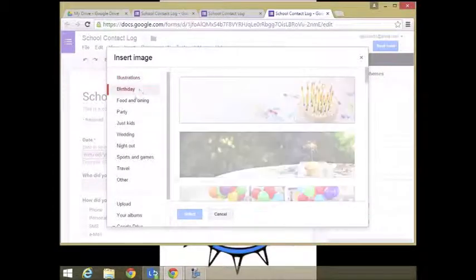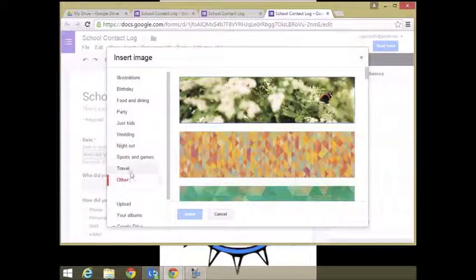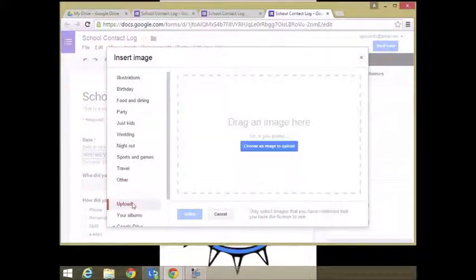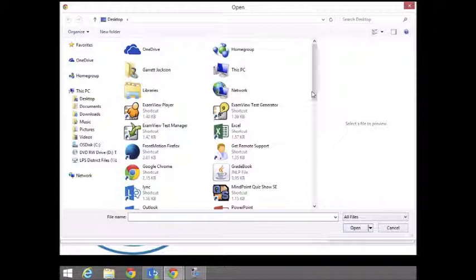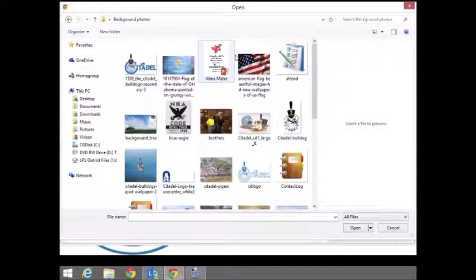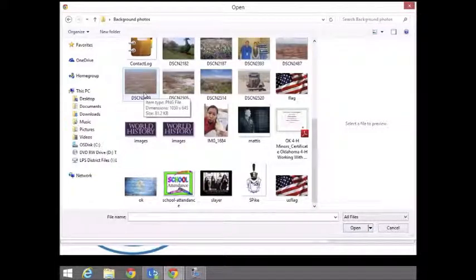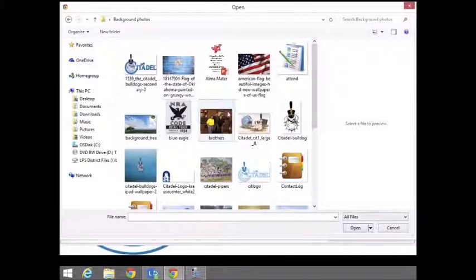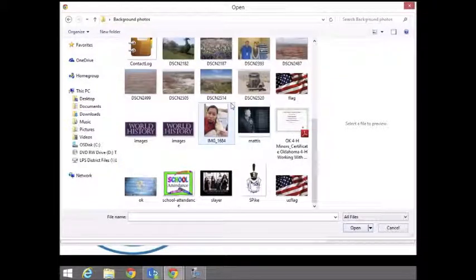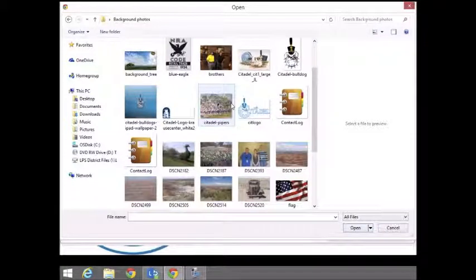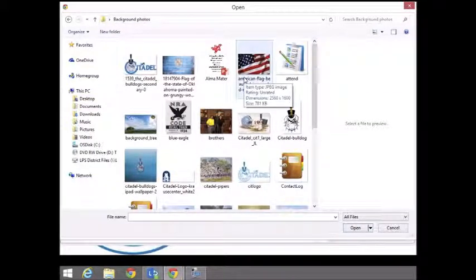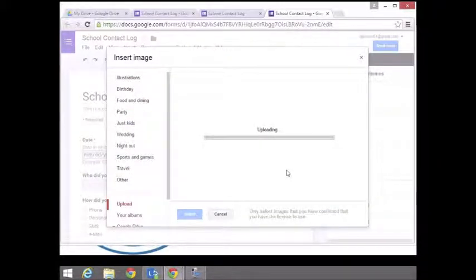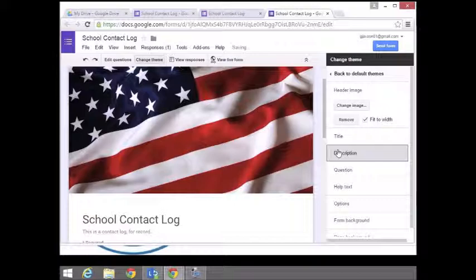They have all kinds of different images. You can pick from food, party, kids, night out. We're going to upload an image. I have some information here. Let's see, what can I pick? I'm going with this one. That looks nice. So there's the header image. We can fit it to width. There we go. Kind of brightens things up.